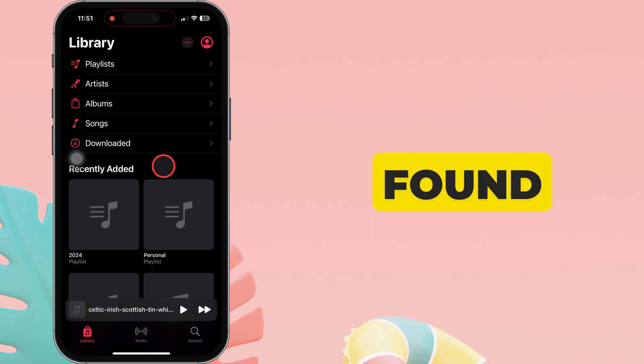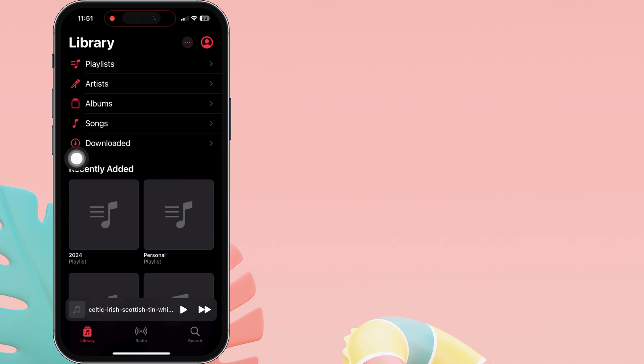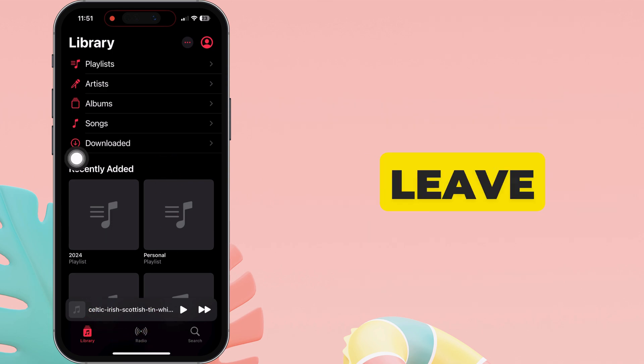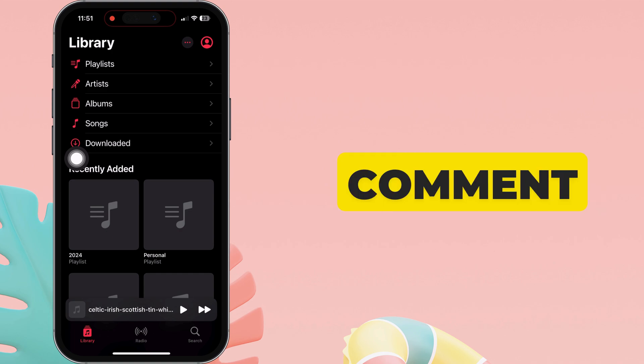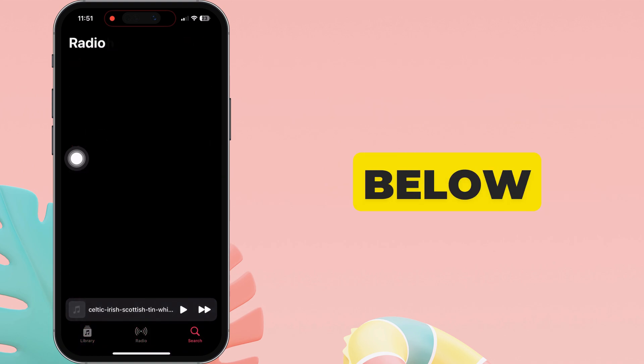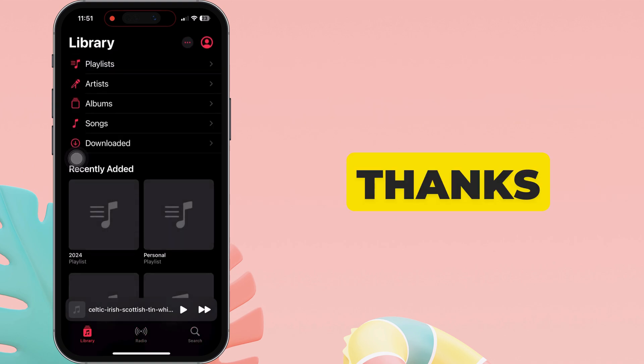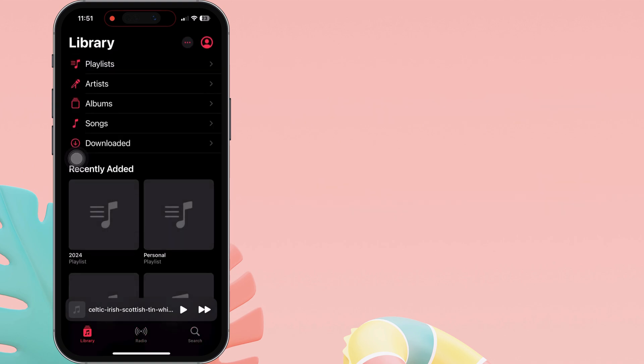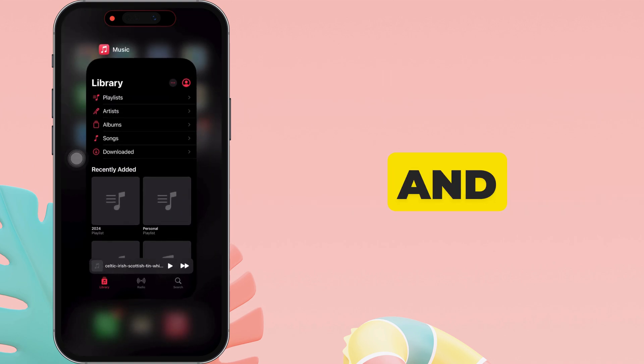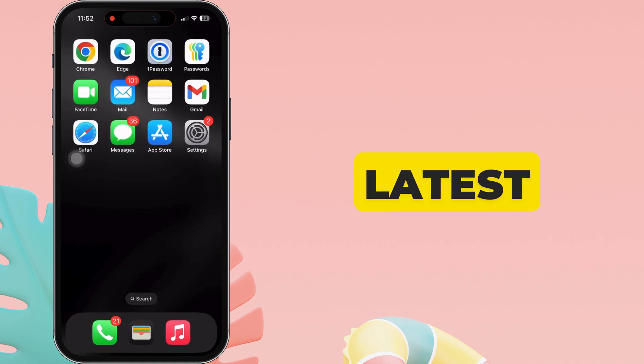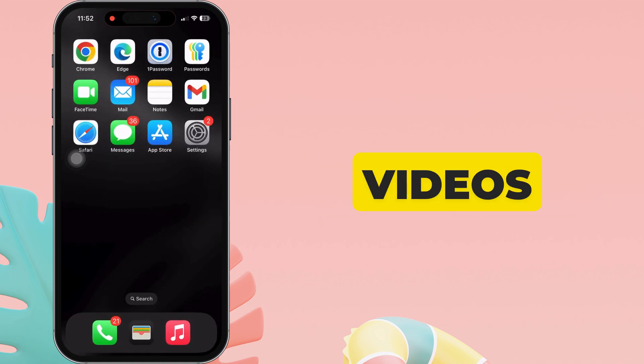That's it. If you found this helpful, don't forget to leave your feedback in the comment box below. Thanks for watching. Please like and subscribe for the latest tips and tricks videos.